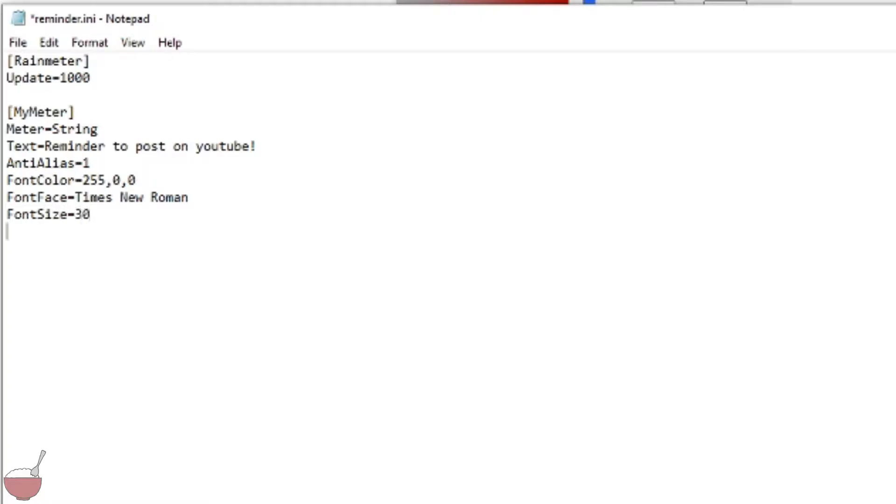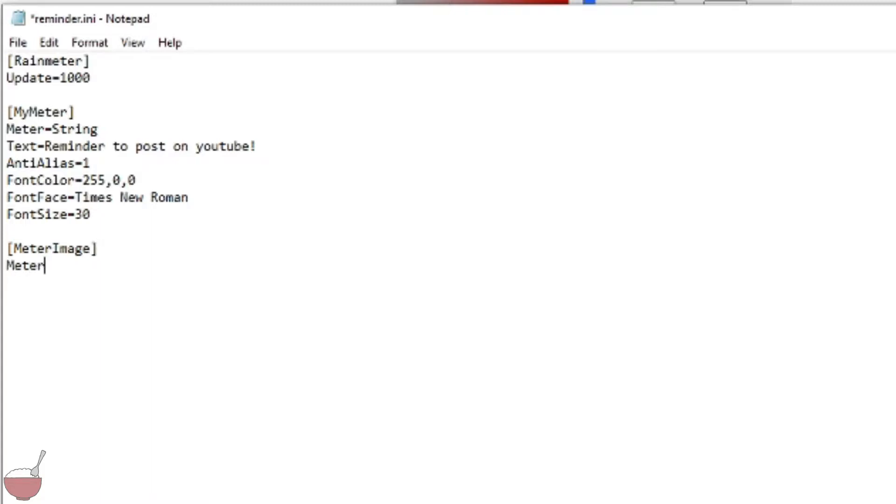So there you go. Next, now this is new, I'm going to add an image. So we'll have to put meter image. The first part was just the reminder, the words that you wanted to put. This is the image part, so meter equals image. Image name.